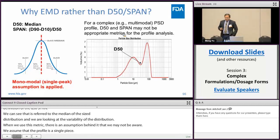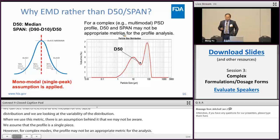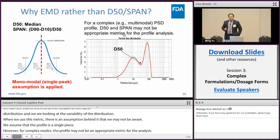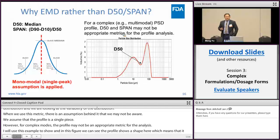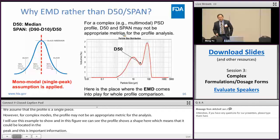I will use this example to illustrate. In this figure, we can see the PSD profile shows the shape of two peaks, which means the D50 may be located in the valley between the peaks, therefore bearing less important information. So what if we want to do the equivalence test for this kind of profile? This is where EMD comes into play.